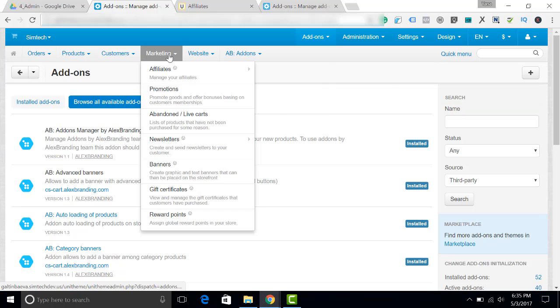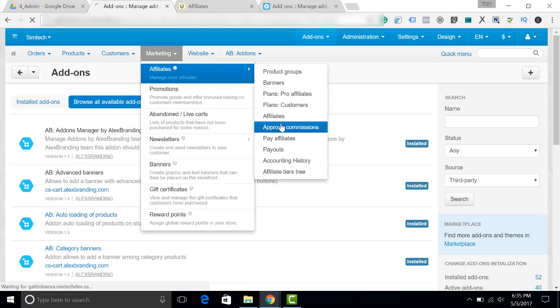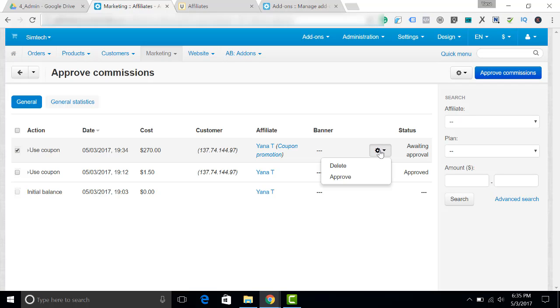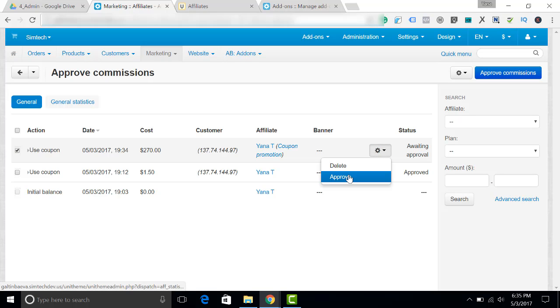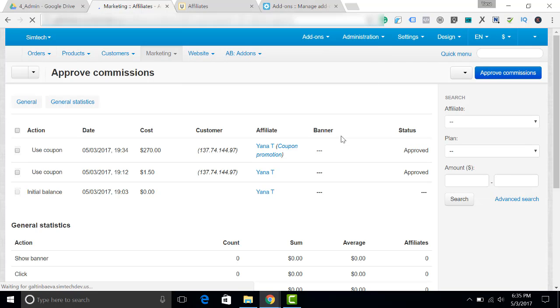Let's get back to marketing affiliates, approve commissions. And now we can approve it. The other way to do it is to go to the order and switch the status from open to complete, for example. The commission is approved for the affiliate now.